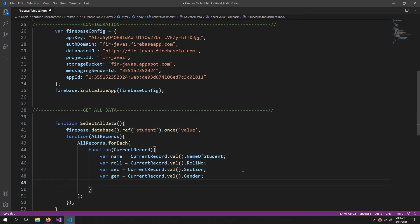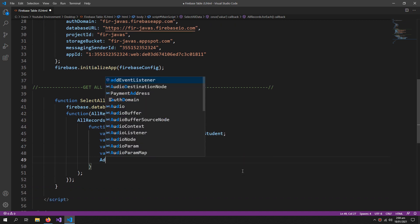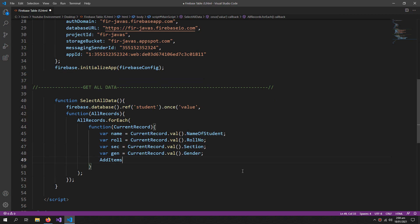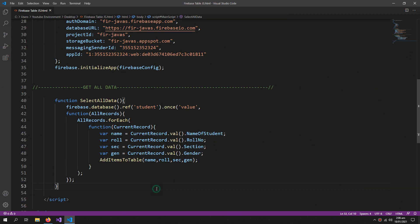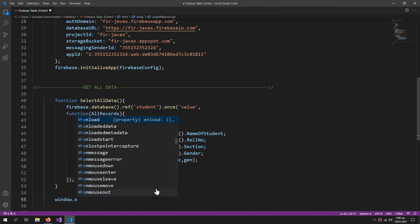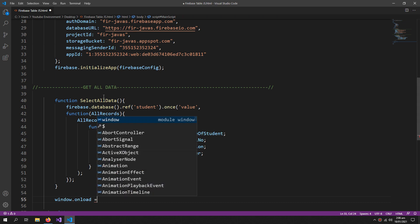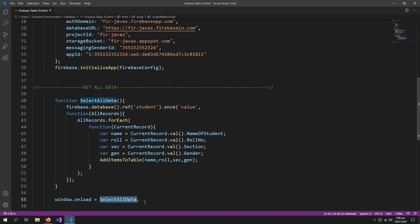So now I will call a function which I haven't created, so AddItemsToTable. So I will create this function below here. In this function I will pass all these variables. And now I will use the window.onload property to run this function on the page load, so whenever the page loads this function will run.